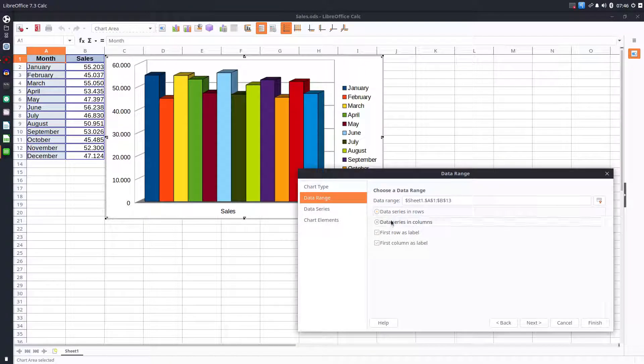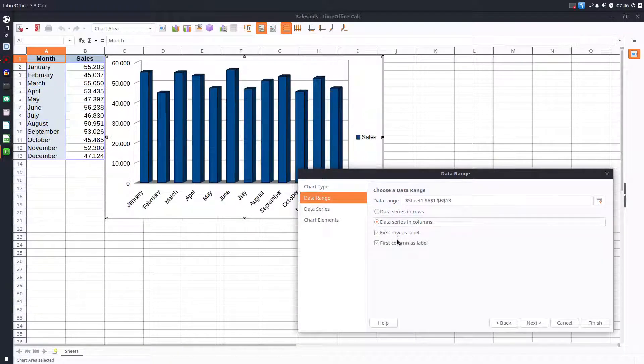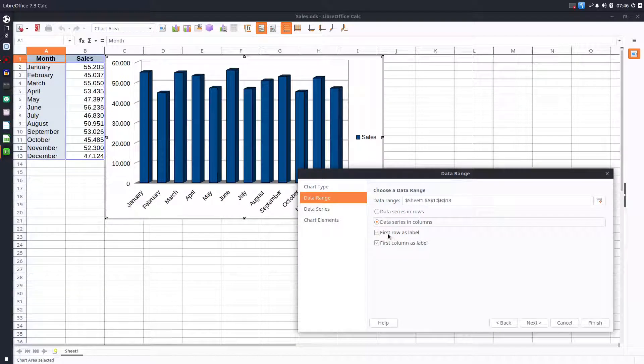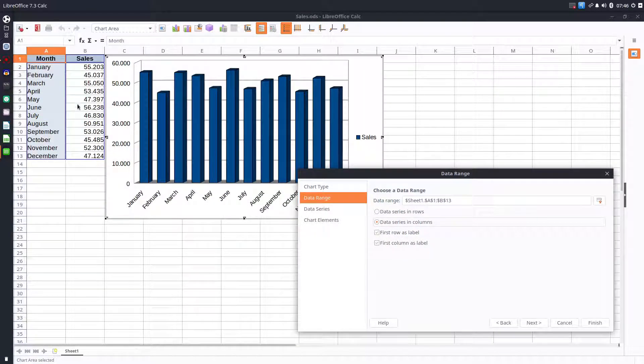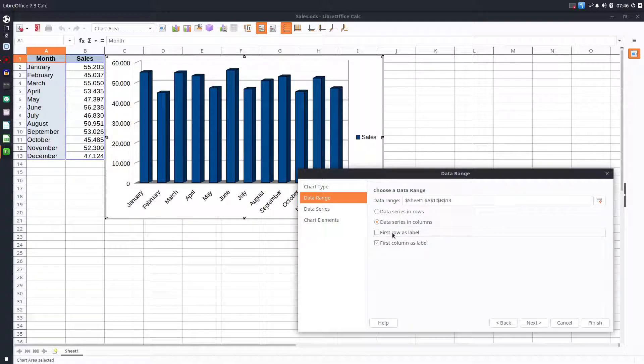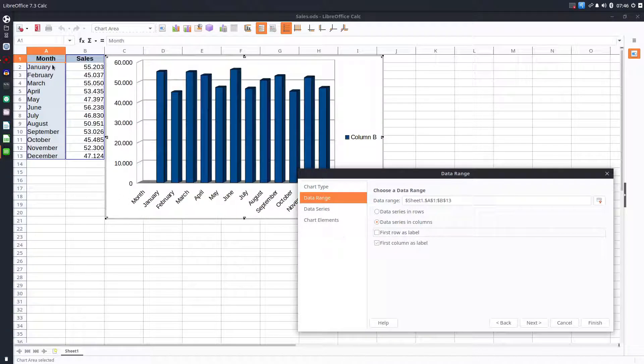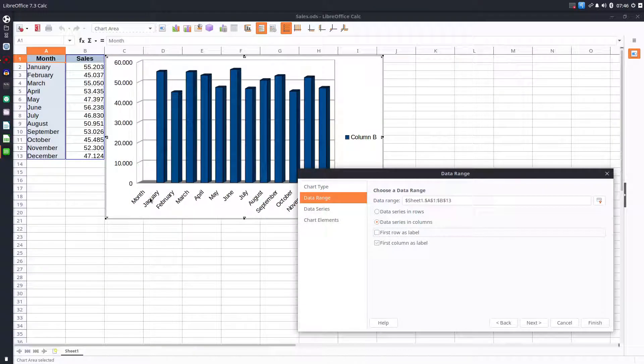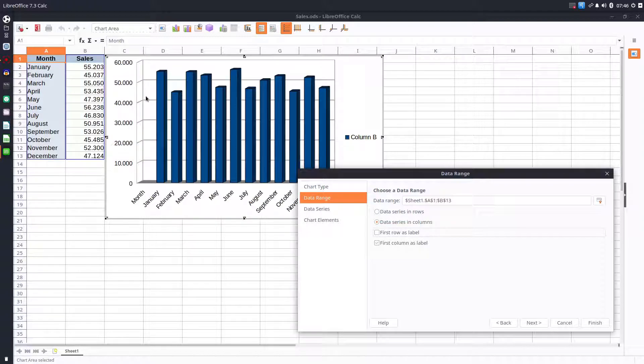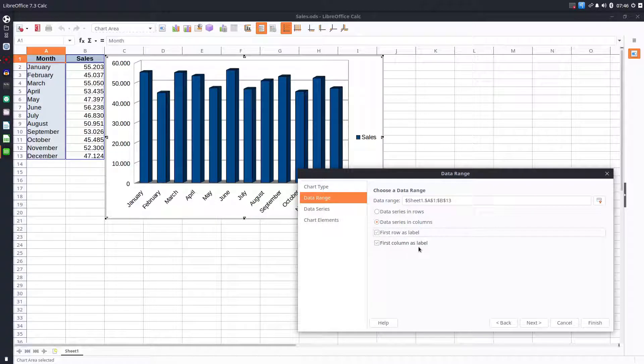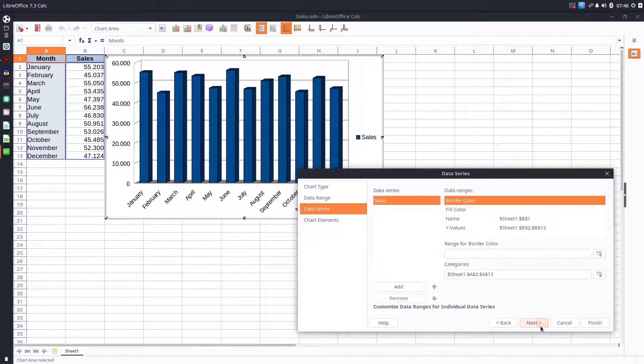So let's change back, we have data series in columns. If we uncheck first row as label, the first row meaning month and sales will enter in the chart. We have the month here, this label included in the chart. That is not okay. The first row is a label, so we have to keep it like that.